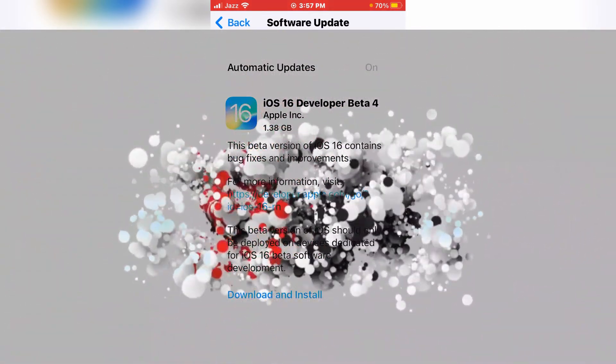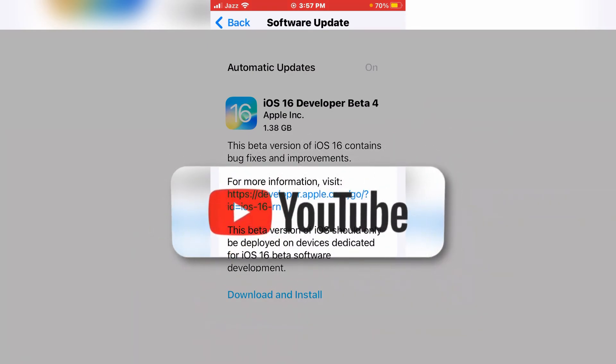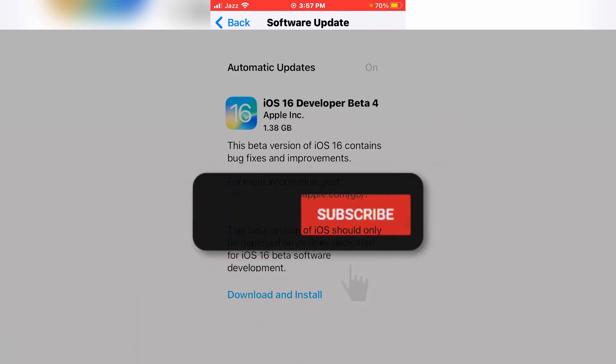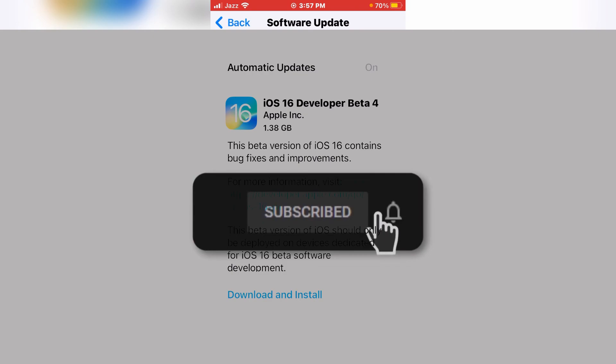If the video is helpful for you, please share it and subscribe to my channel too. And if you have any other questions, please comment below. Thanks for watching.